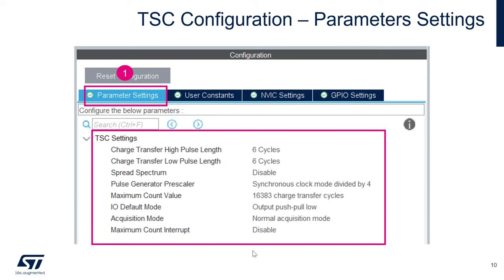Configure the clock tree: go to the Clock Configuration tab and run at 48 MHz from MSI. Select MSI 48 MHz and set the System Clock Mux to MSI source. This configures the whole STM32U0 to run at 48 MHz. Now generate the code from your project.